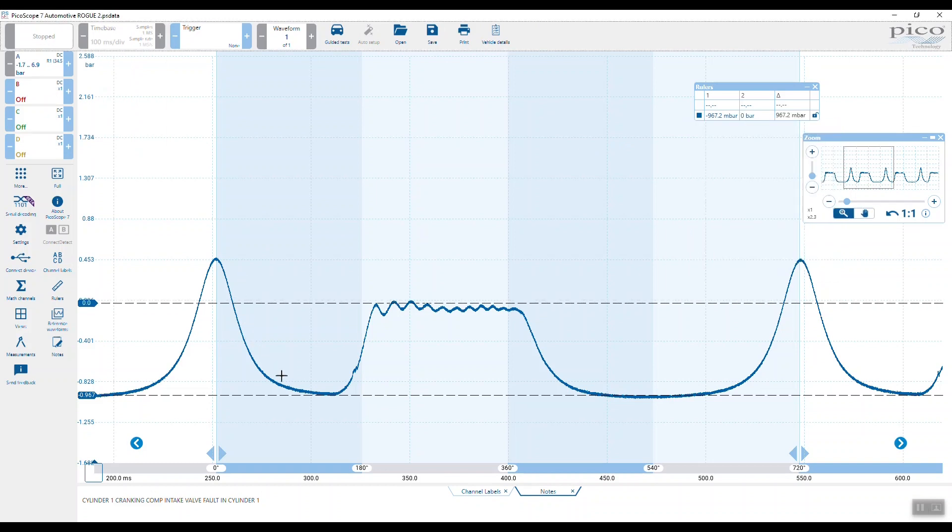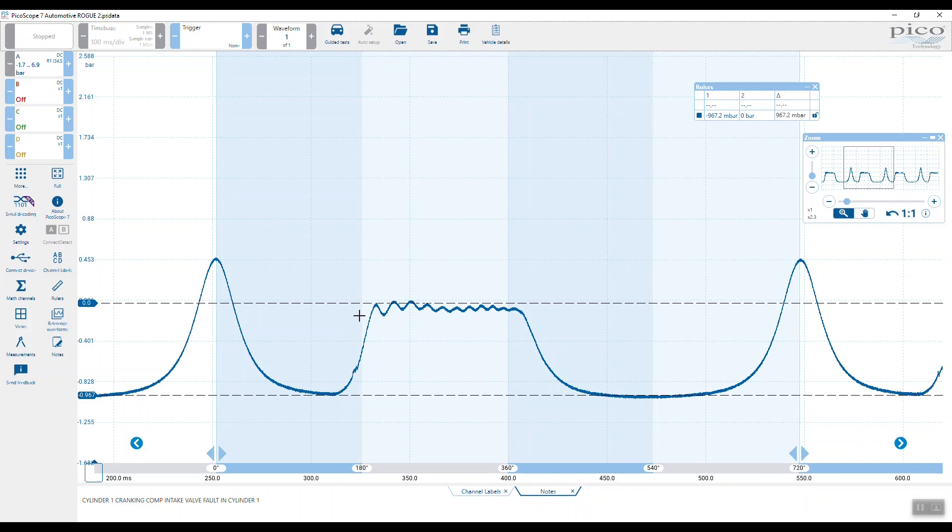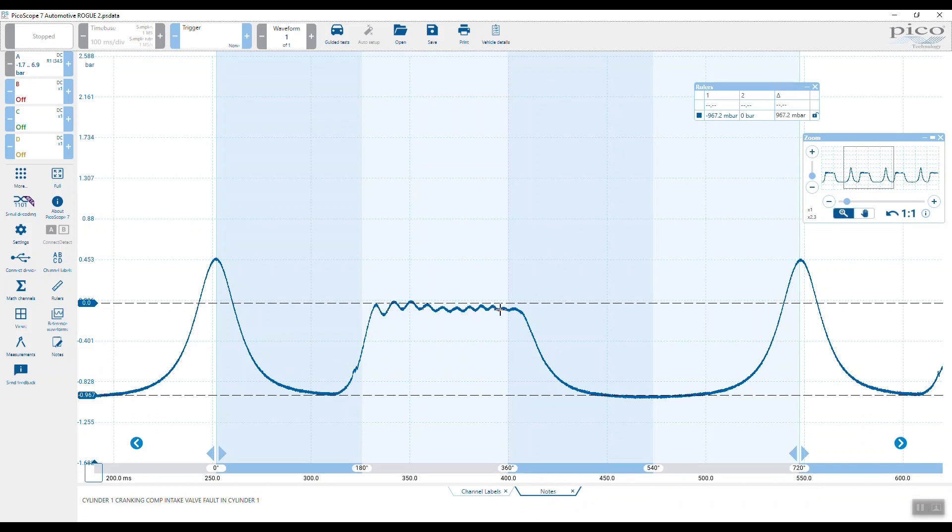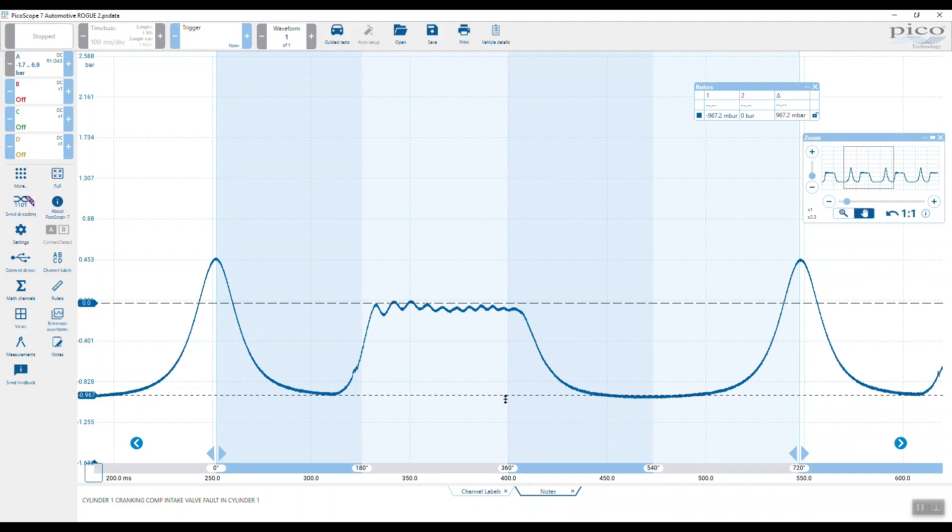We've got this huge deep expansion pocket. We do have the exhaust valve opening at the correct point because we go from this deep intake, which is almost negative one bar, back up to atmospheric pressure. Now we come back down on the intake stroke, and this is really what I want to talk about: just how deep the intake and the expansion pockets are, because the inlet valve is not opening.